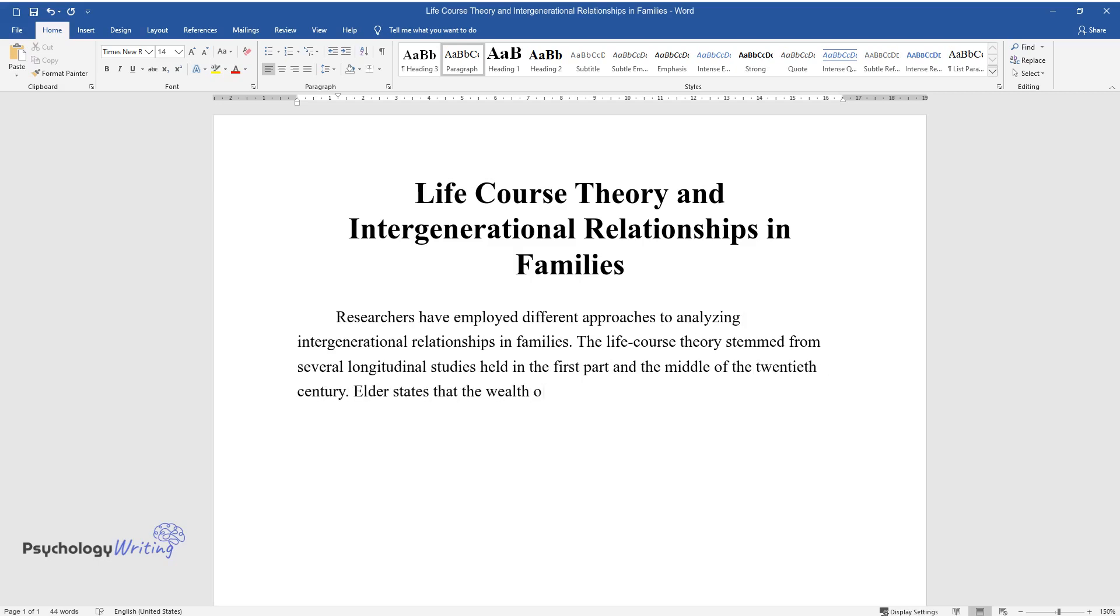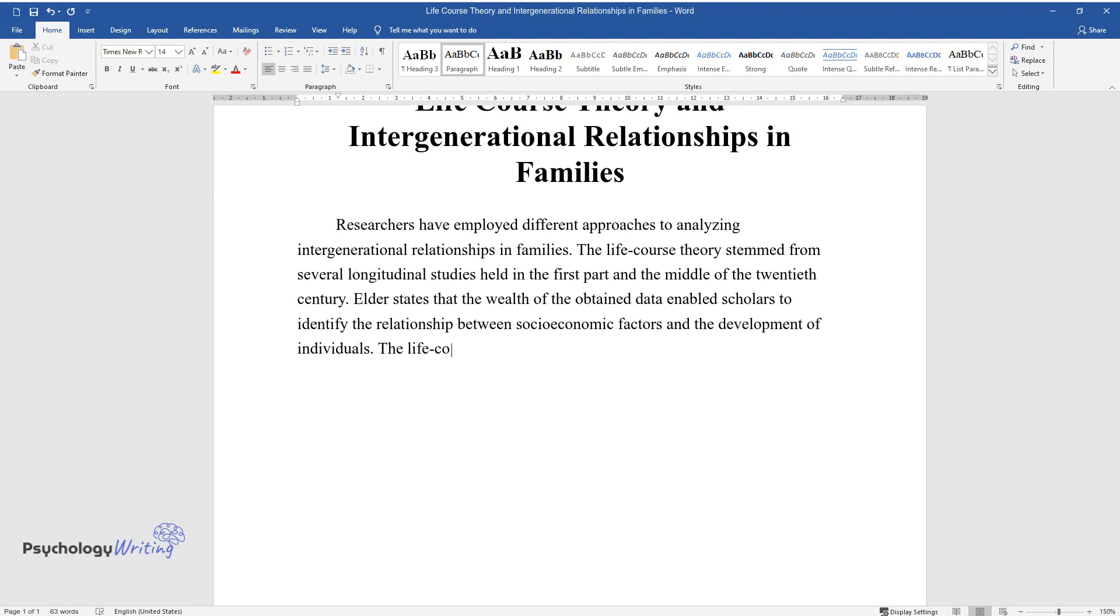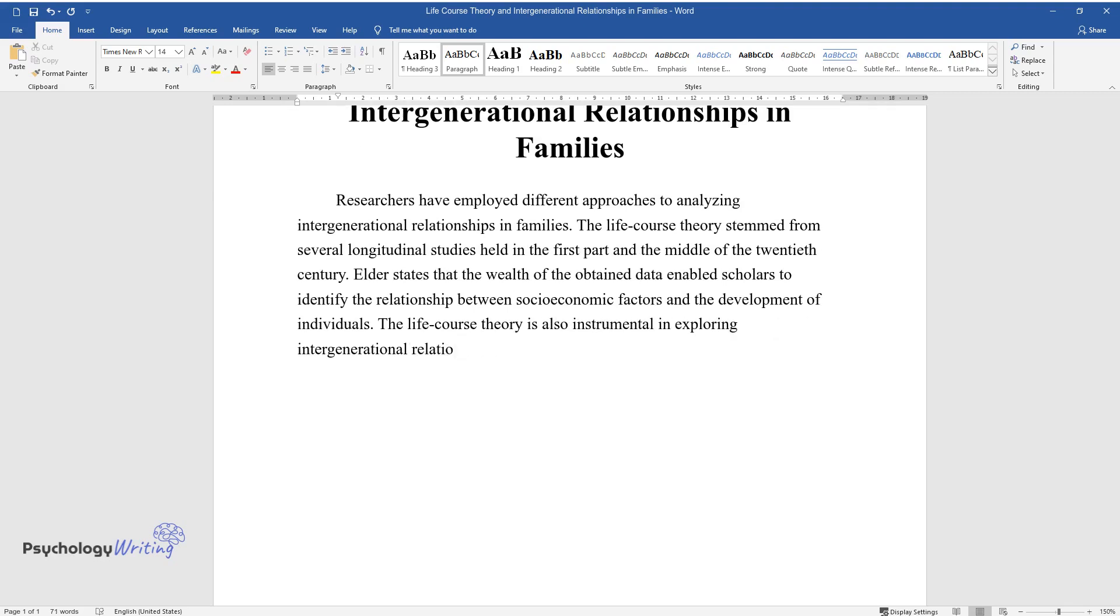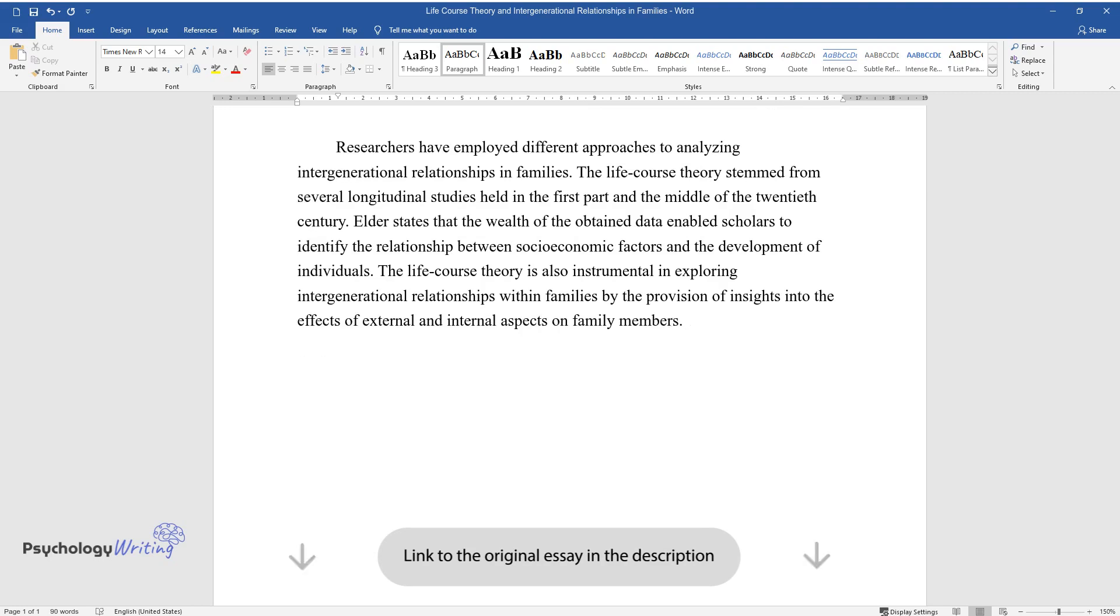Elder states that the wealth of the obtained data enabled scholars to identify the relationship between socioeconomic factors and the development of individuals. The Life Course Theory is also instrumental in exploring intergenerational relationships within families by providing insights into the effects of external and internal aspects on family members.